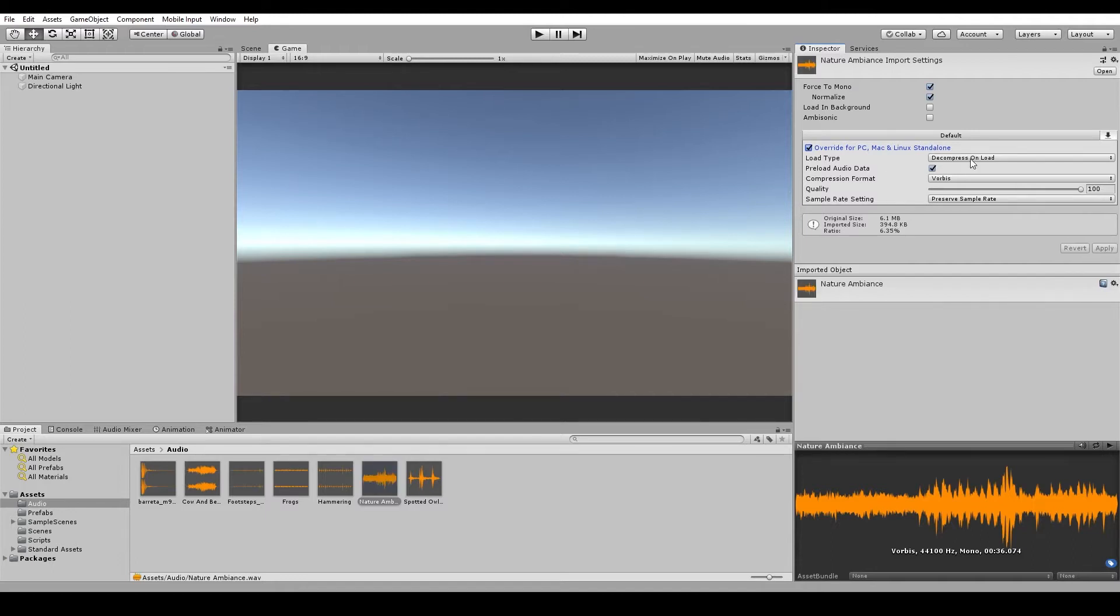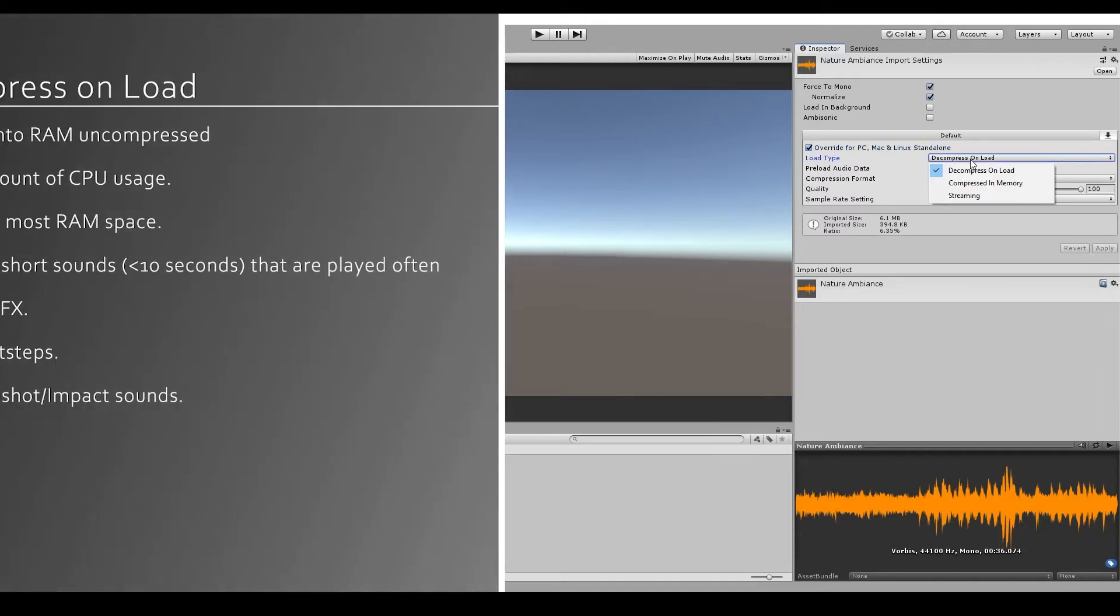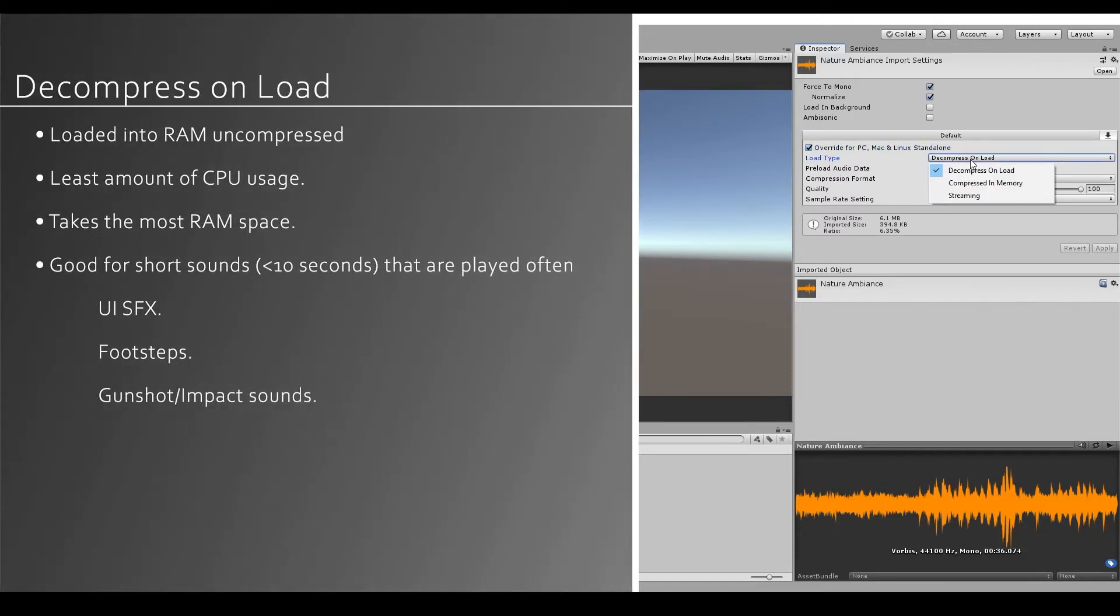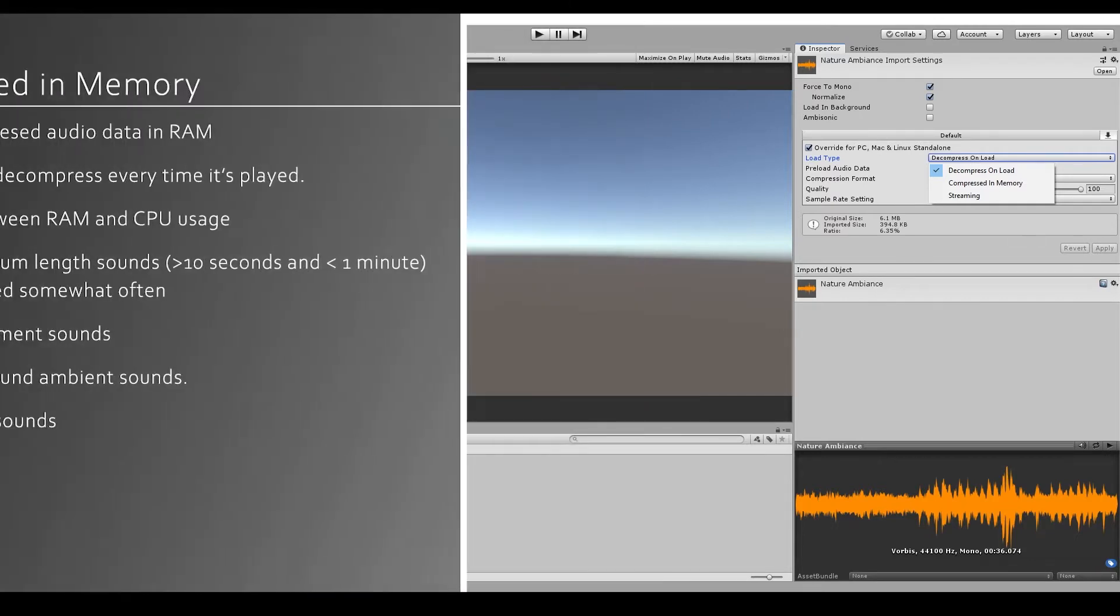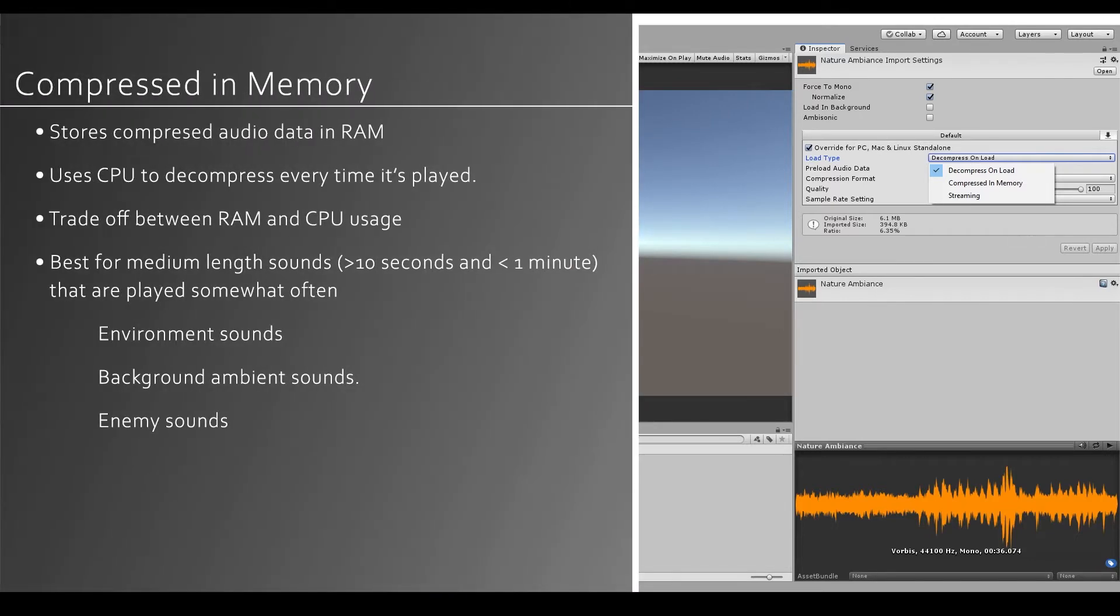The load type is how Unity will load assets in at runtime. The first one is decompress on load. And this means that Unity will store the compressed file on the disk and will decompress and load it onto the RAM when the game starts. This method uses the least amount of CPU out of the options. However, it does take up the most memory space.